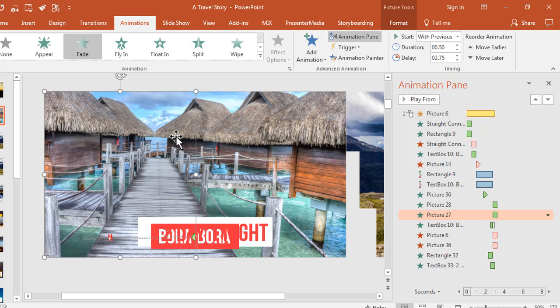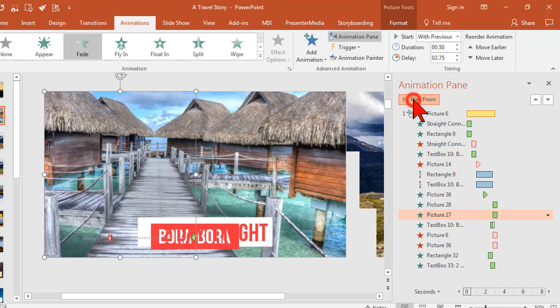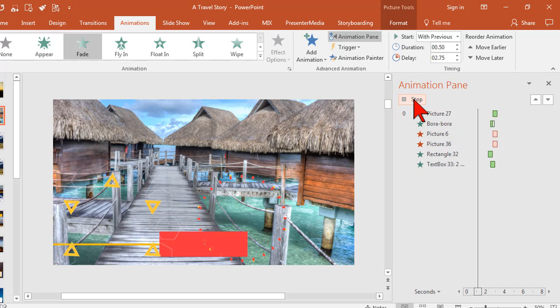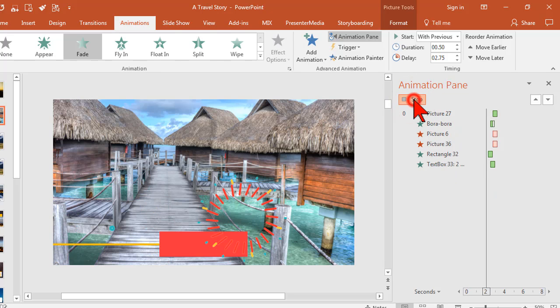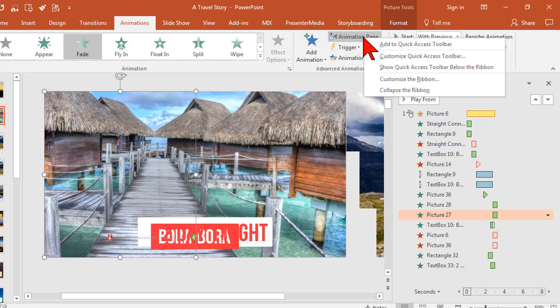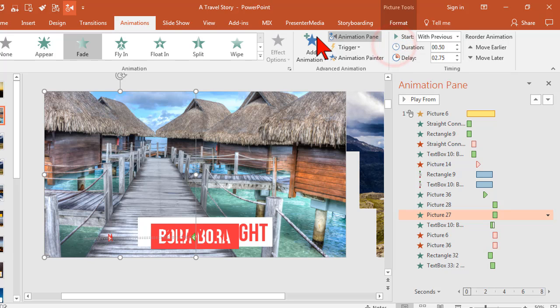So sometimes we'll be moving stuff around or playing with timing or any number of things that we might want to modify or even just to preview the animations. Okay, that kind of thing. Well, I can do the same trick. Once I'm on the animations tab, right click on this guy and say add to quick access toolbar.